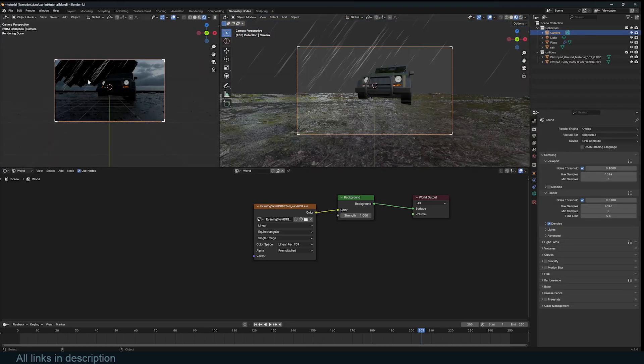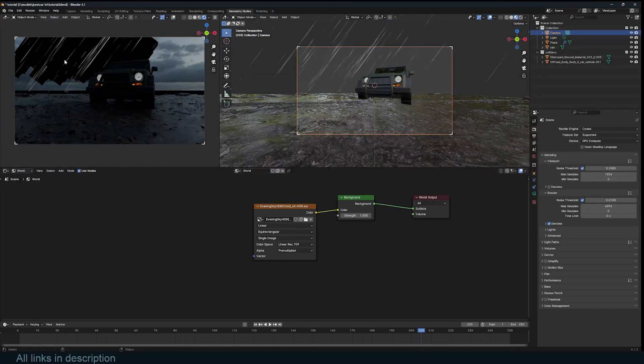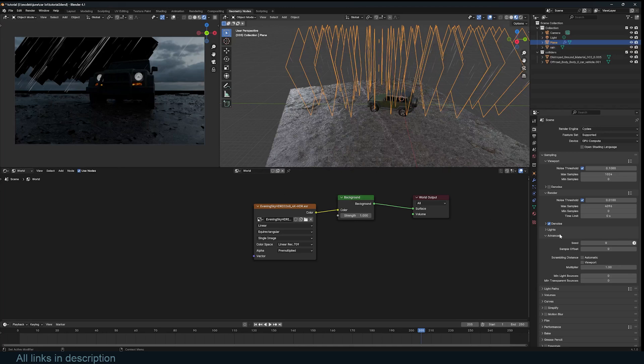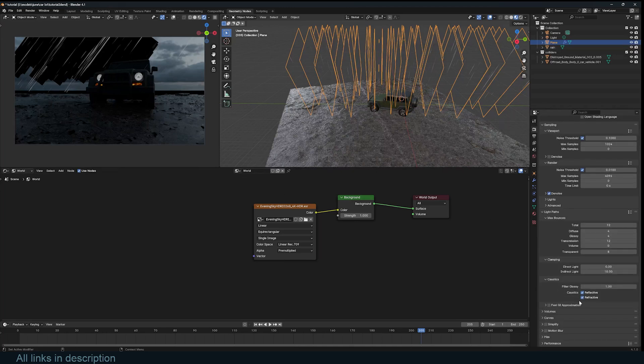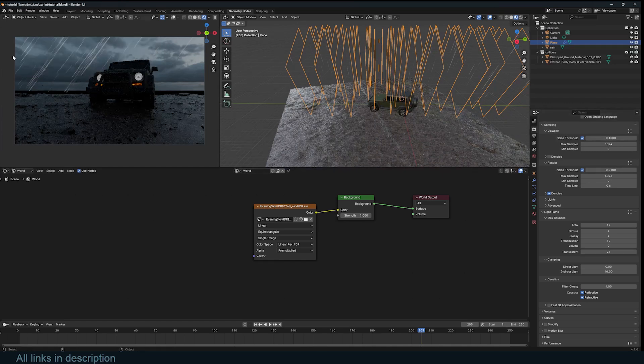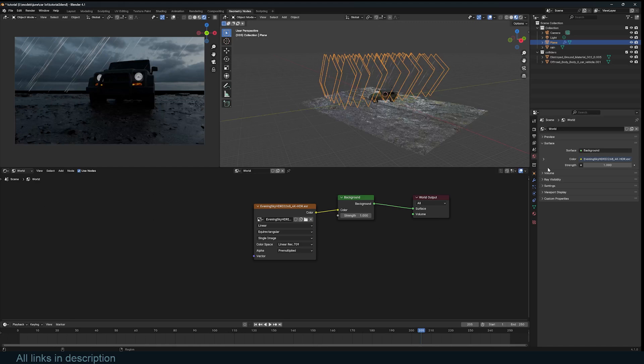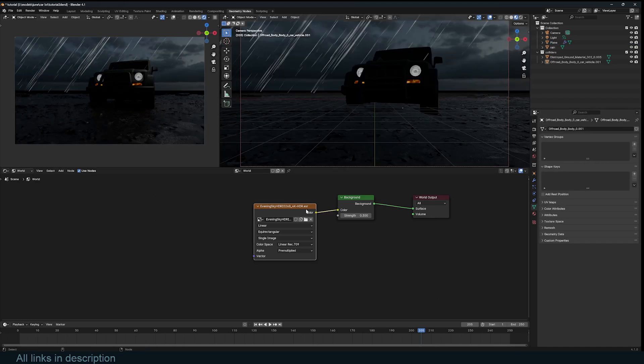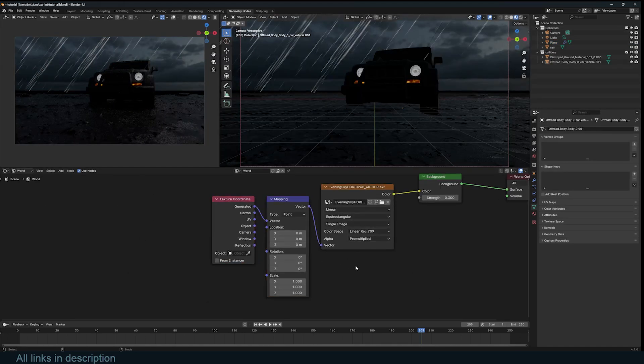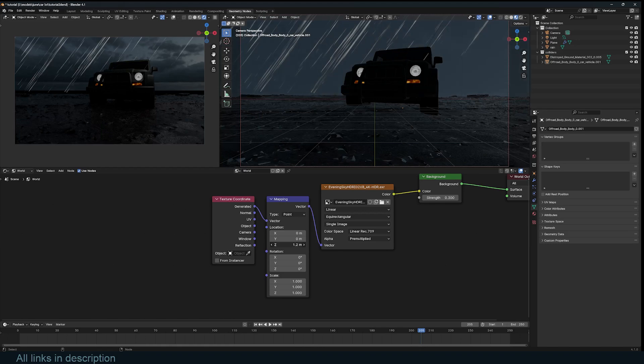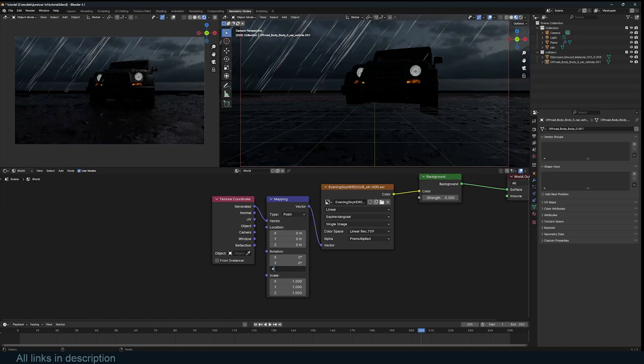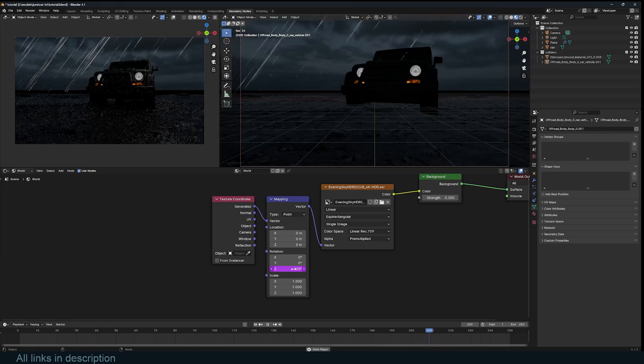Now you can see in cycles, we are running into a big issue. Because these are alpha planes, cycles limits the number of transparency bounces to eight by default. So increase this to something like 24, so that you can see through any transparent planes behind this. I'm also going to go to the world settings and bring the light down a bit. I'm going to use Ctrl T to add coordinate mapping, and just adjust the Z rotation slightly. So I'm just going to use hash frame divide by 100 to animate it.